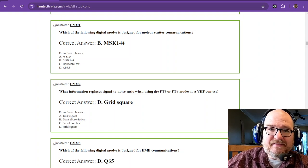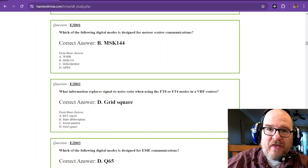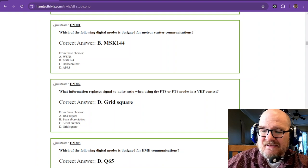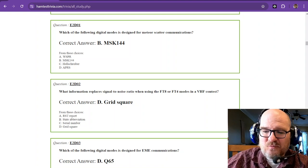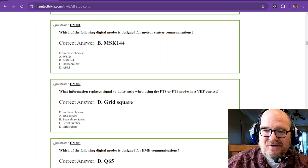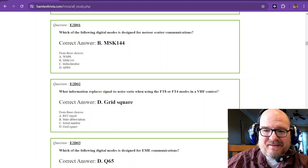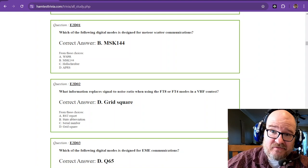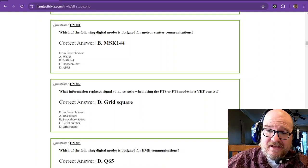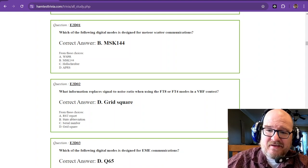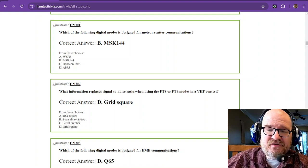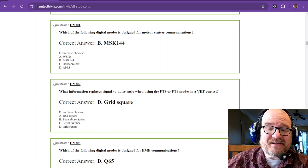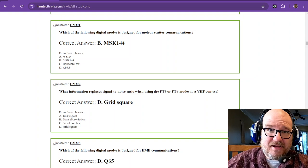Welcome back to Element 4, the Amateur Extra study. We are on sub-element 2 Delta, and this sub-element assumes you have experimented a little bit with your radio.